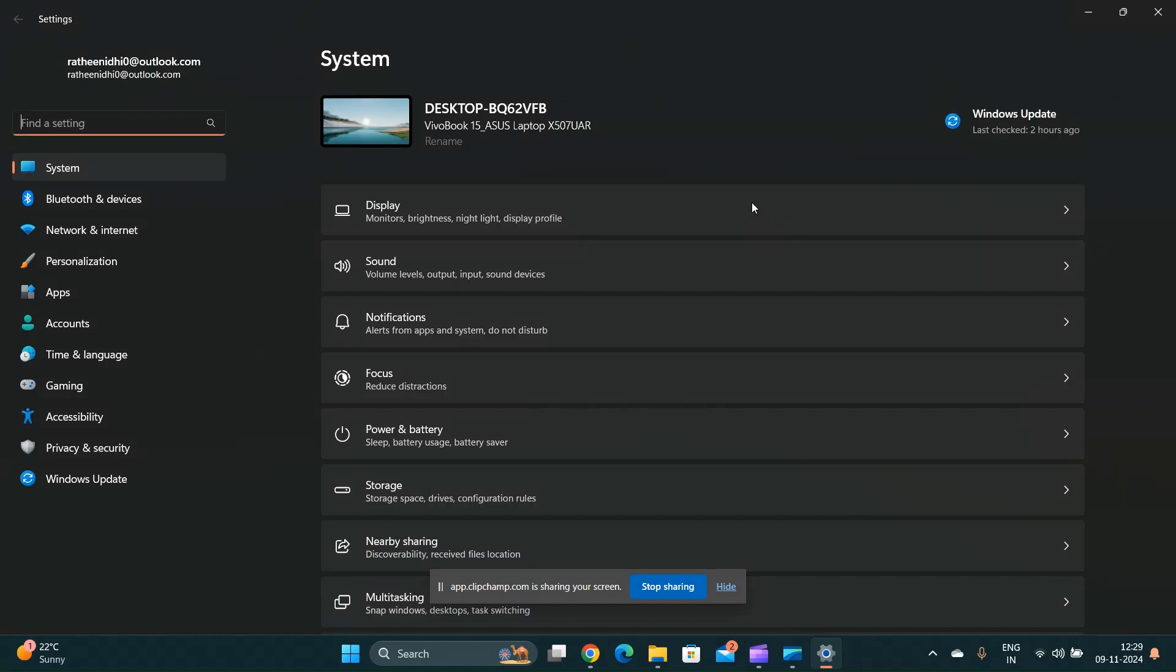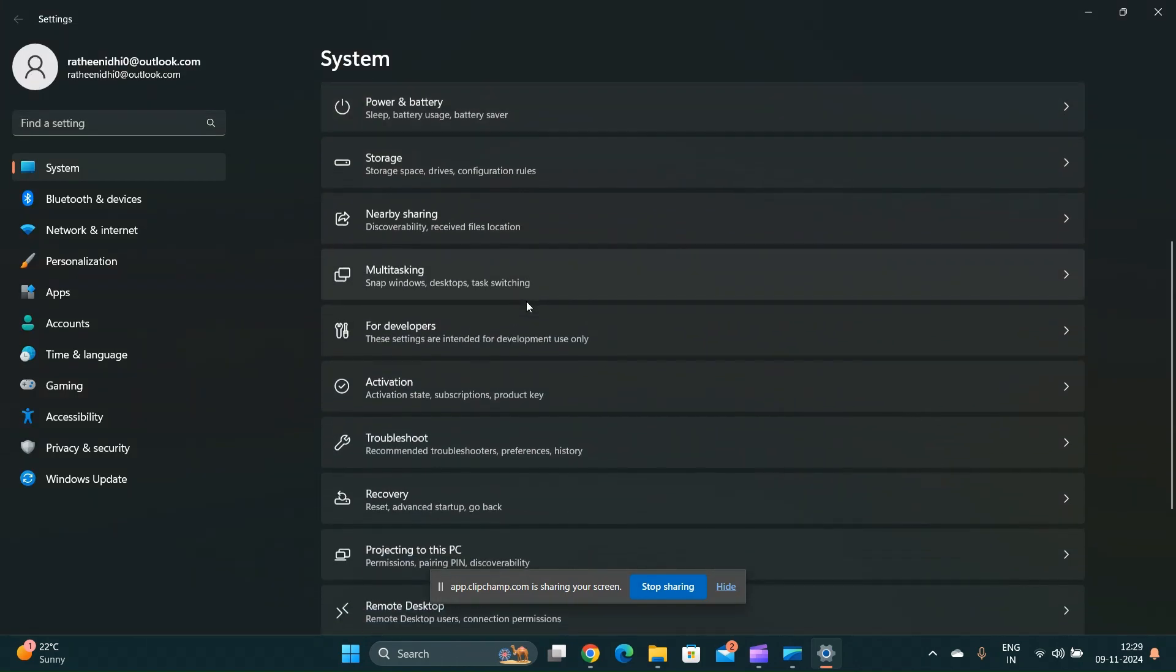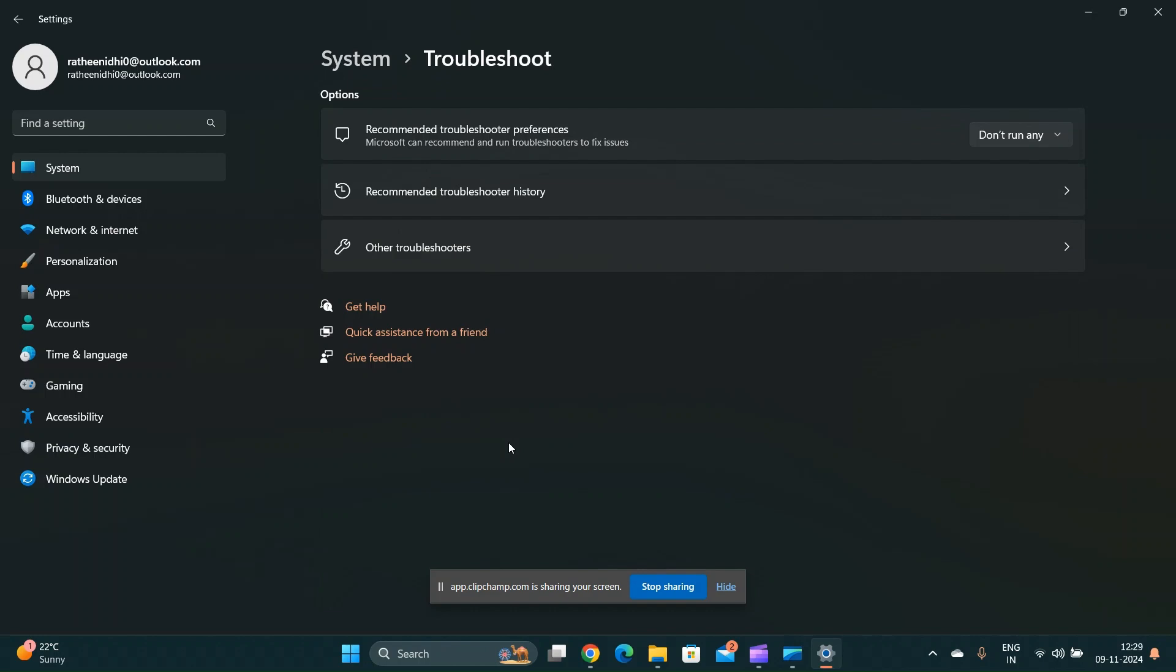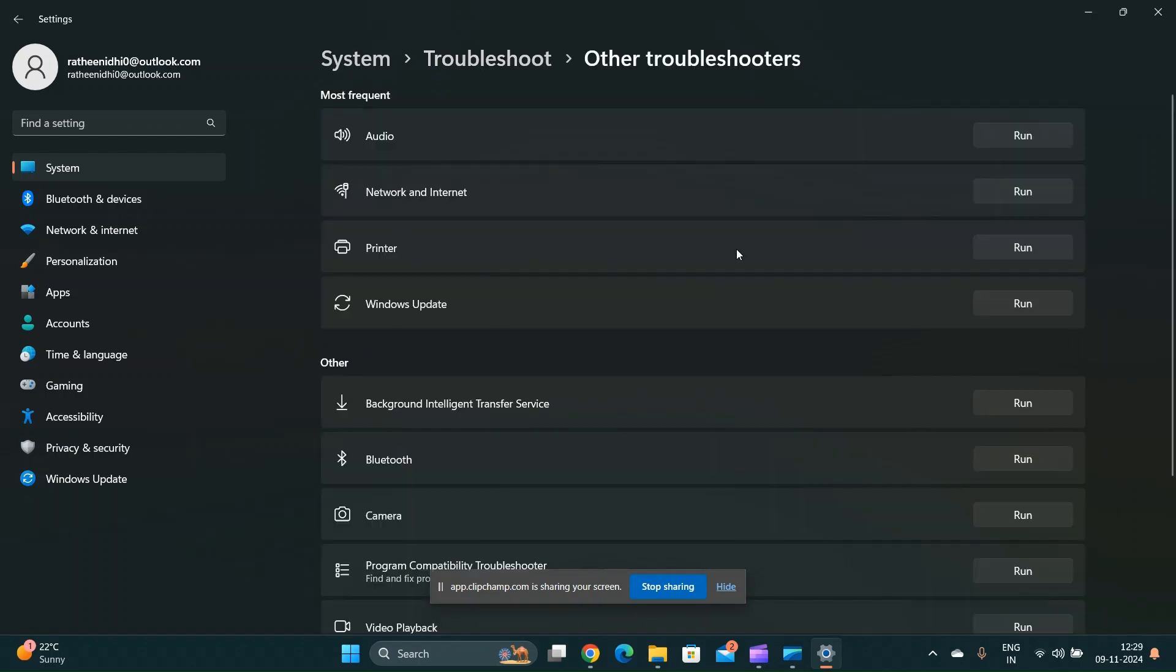Run Windows troubleshooter. Go to settings, scroll down and find troubleshoot, then additional troubleshooters, and run the troubleshooter for Windows to check if you have any Windows related issues.